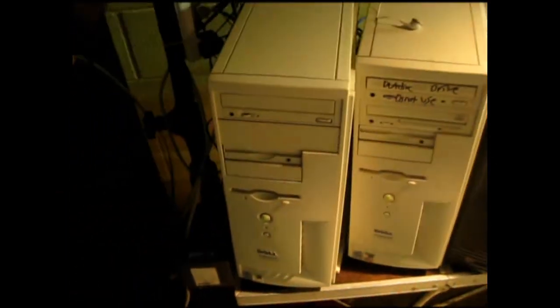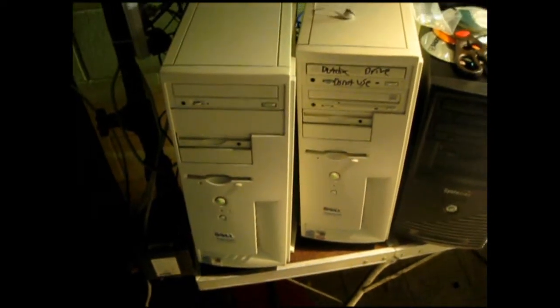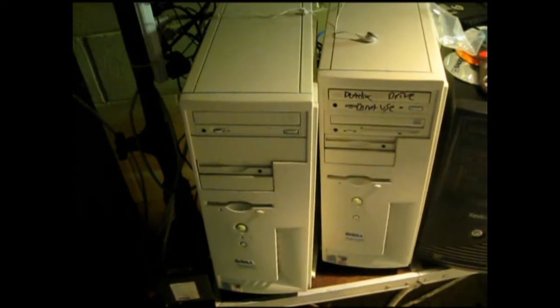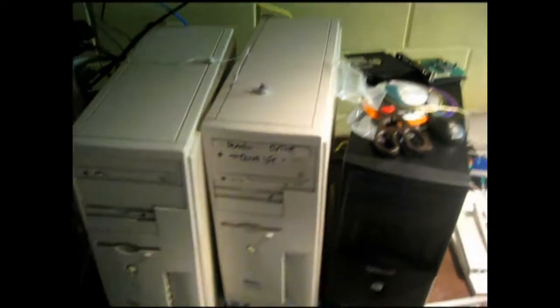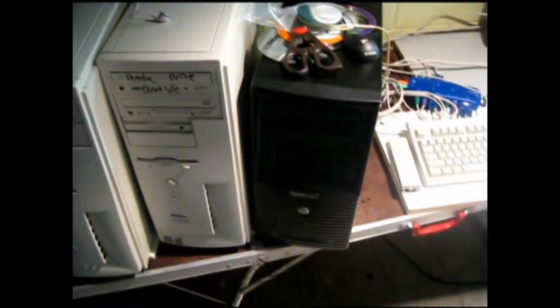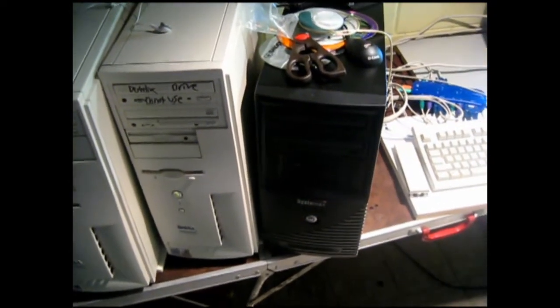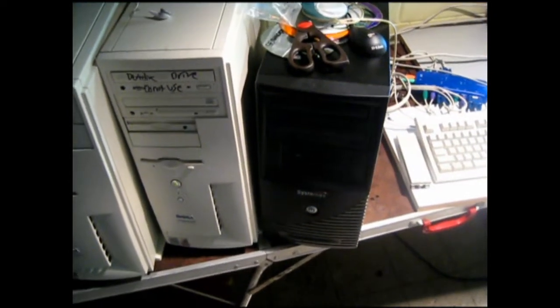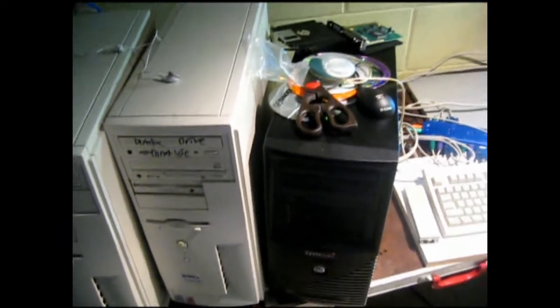These are the computers. I have a Dell Dimension XPS-T550 and a Dell Dimension XPS-T600, along with a Systemax AOL optimized PC I bought from some cheap computer package back in 2003.